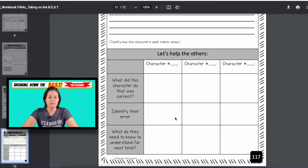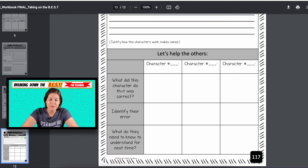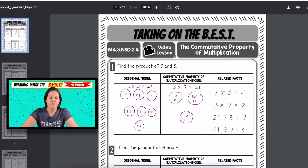And then with the other three characters: what did they do that was correct — because they do do some things correct — identify their errors, and what do they need to know for next time. So those are your printables.